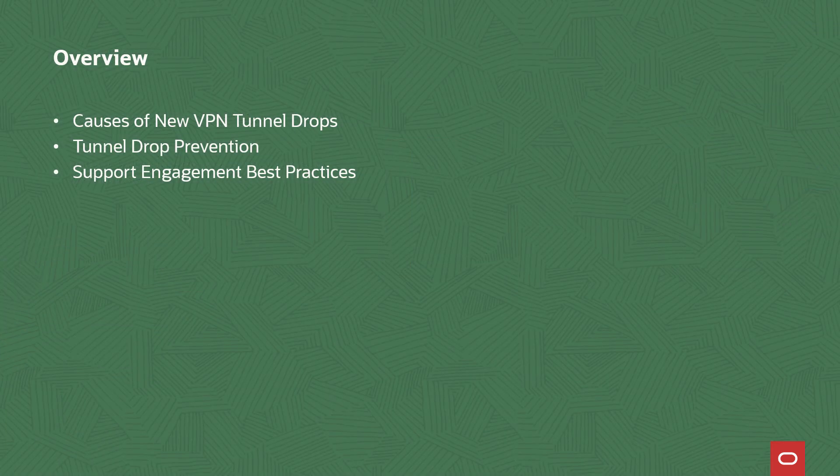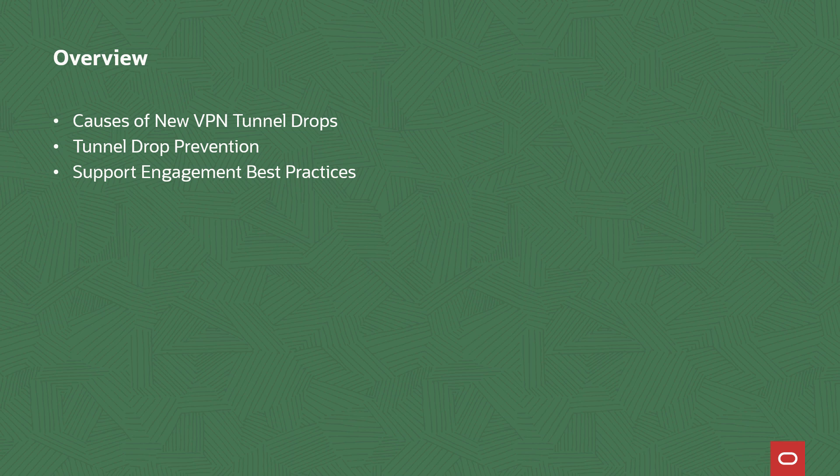This presentation covers causes of new VPN tunnel drops, tunnel drop prevention, and support engagement best practices.